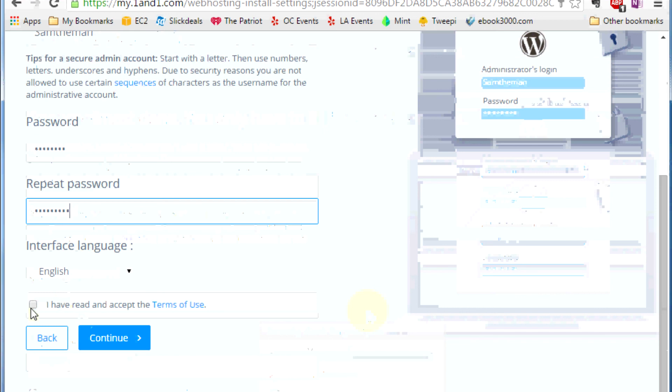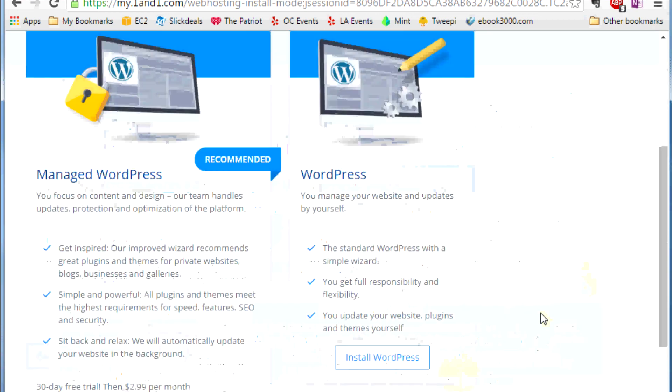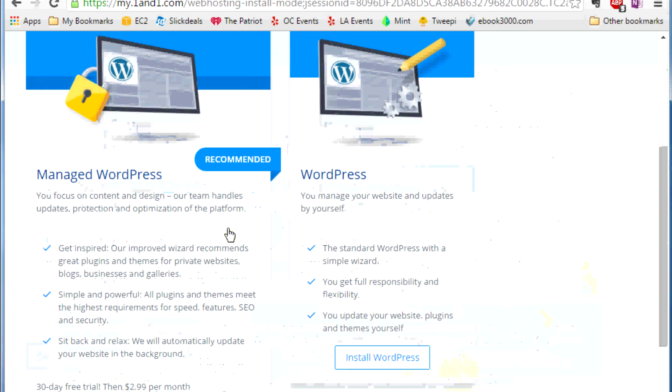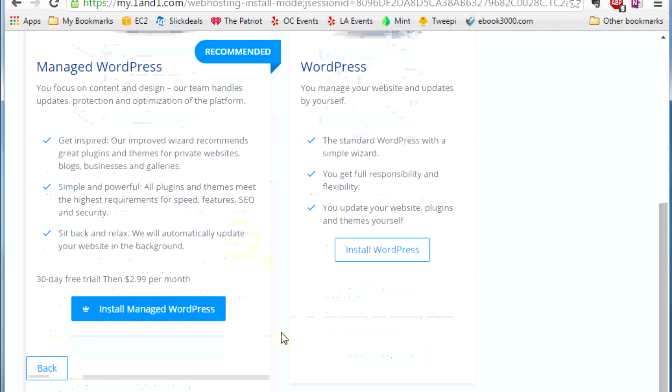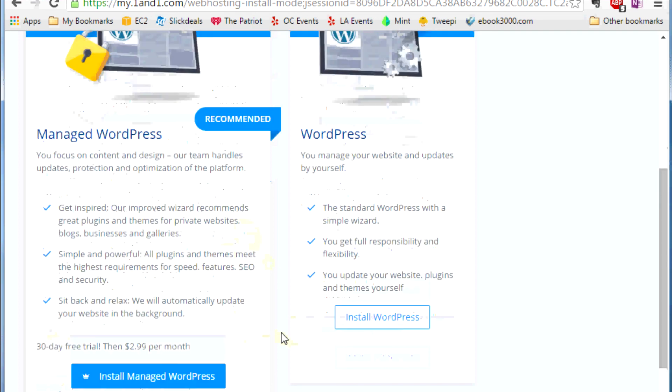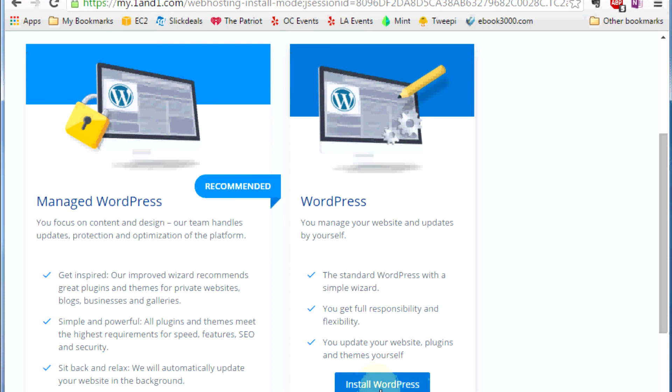Then you check this box and continue. Here you want to go with Install WordPress. I think this Managed WordPress is a service you have to pay for, so if you want to pay for this service go and do that. But if you don't want to, we could just go and press Install WordPress.